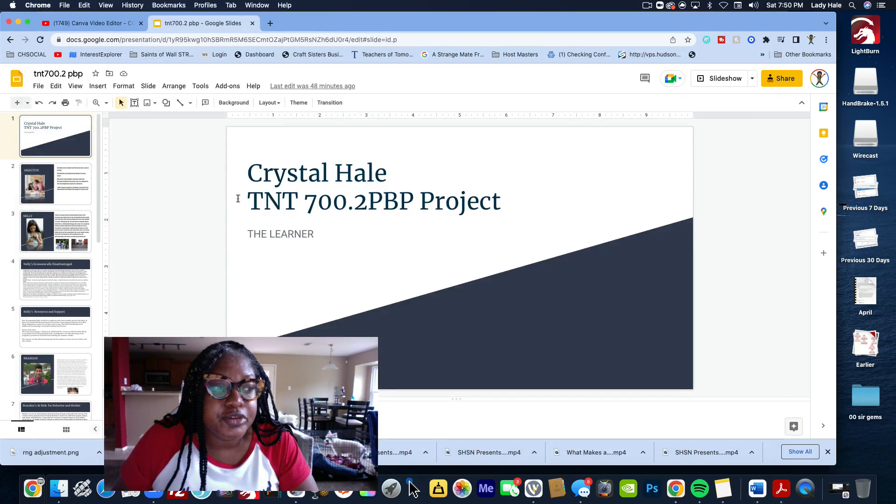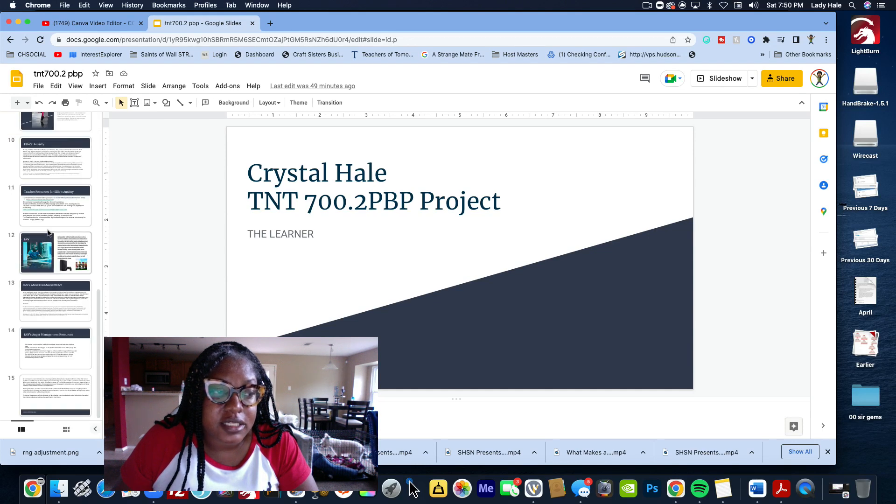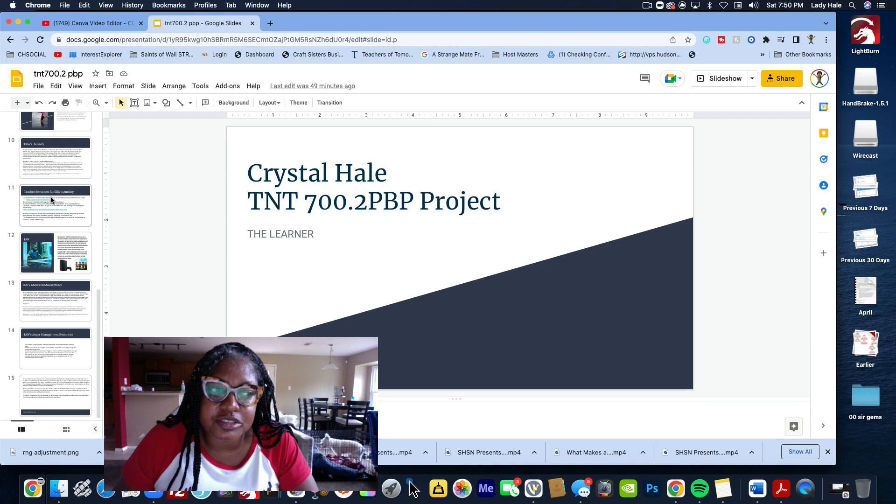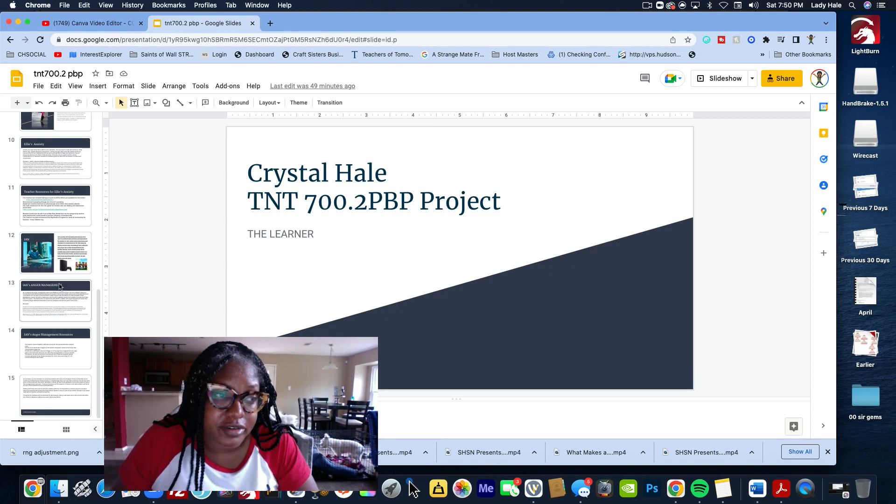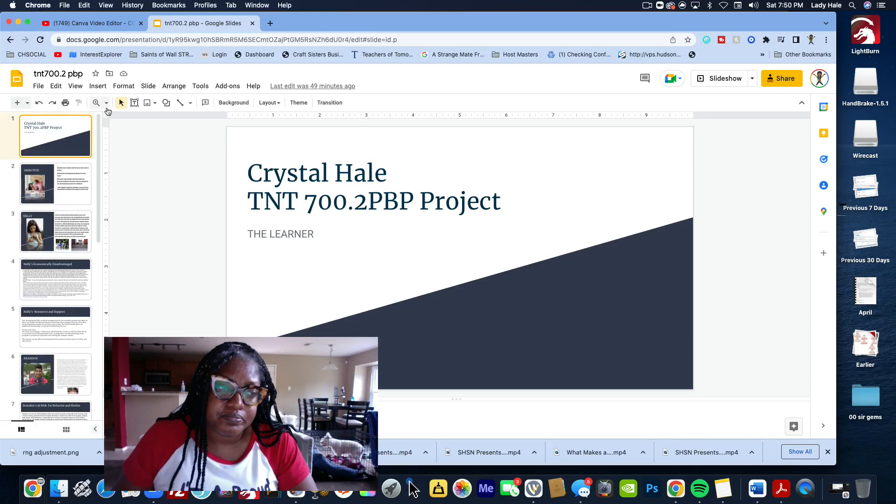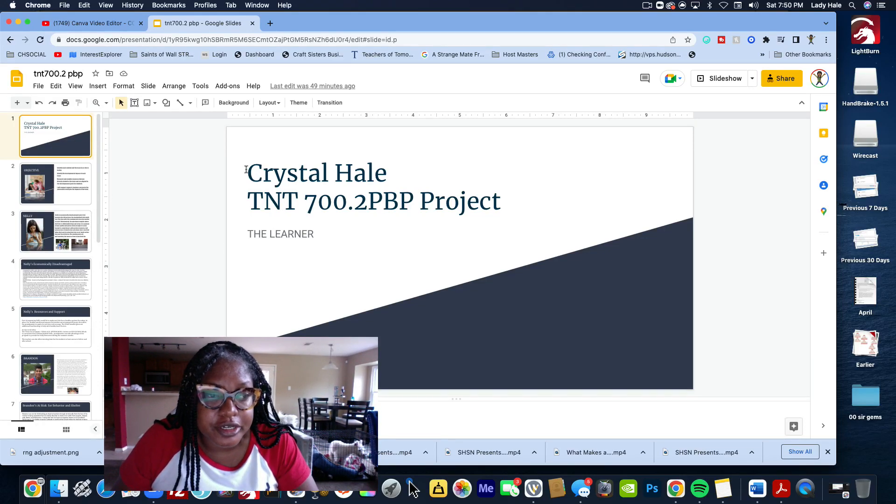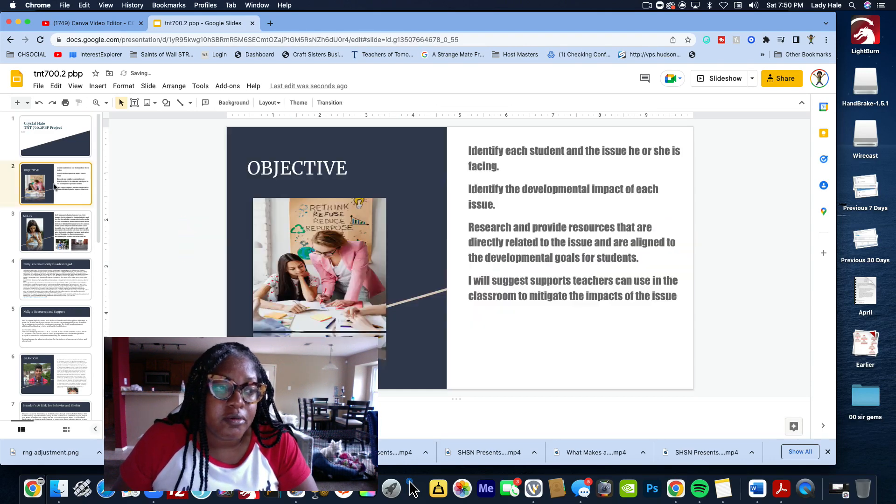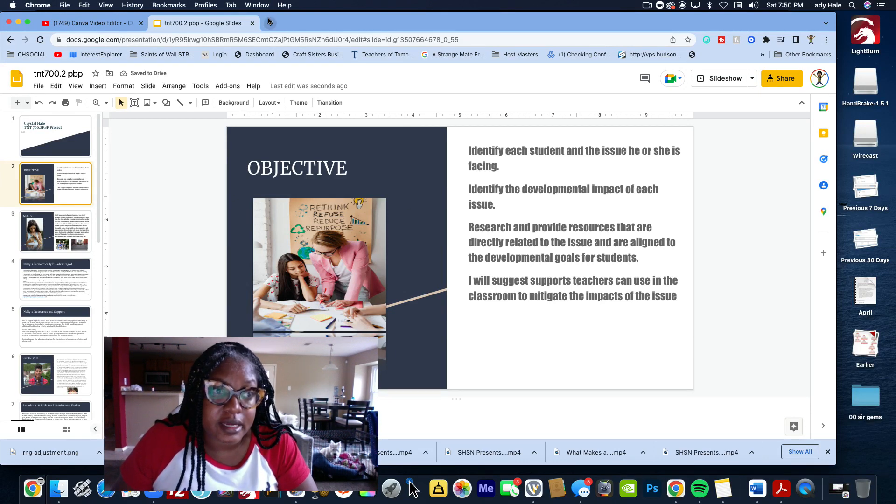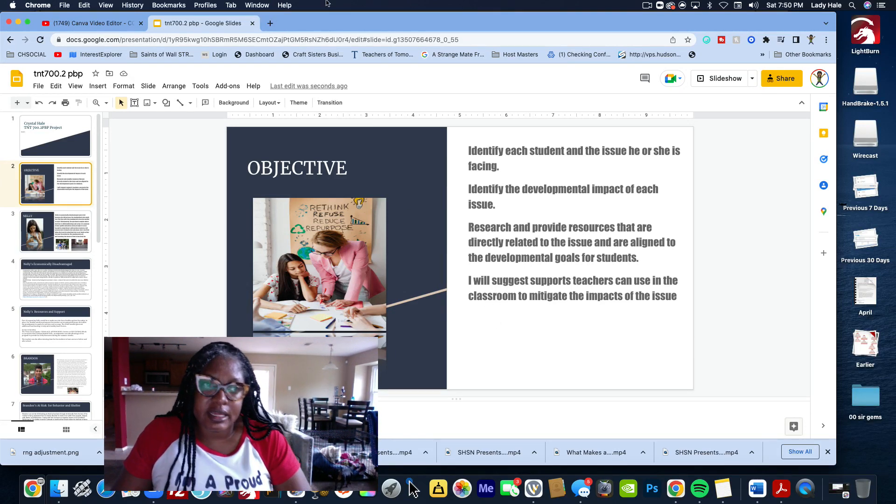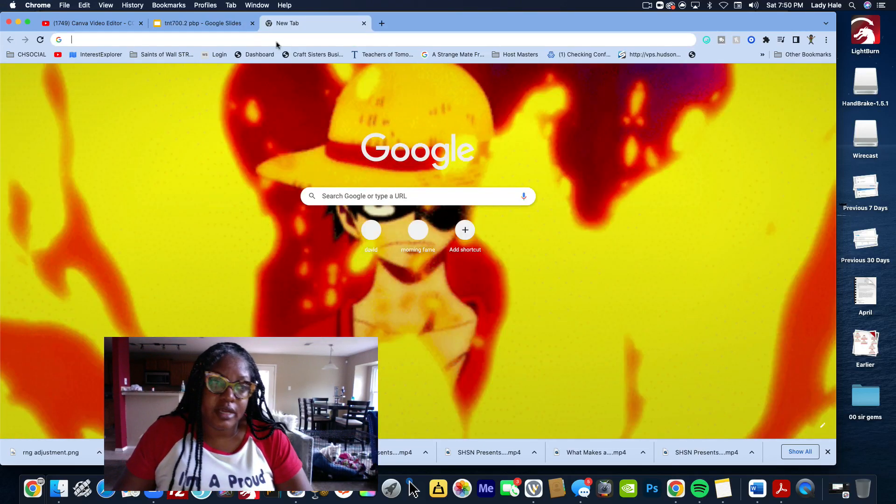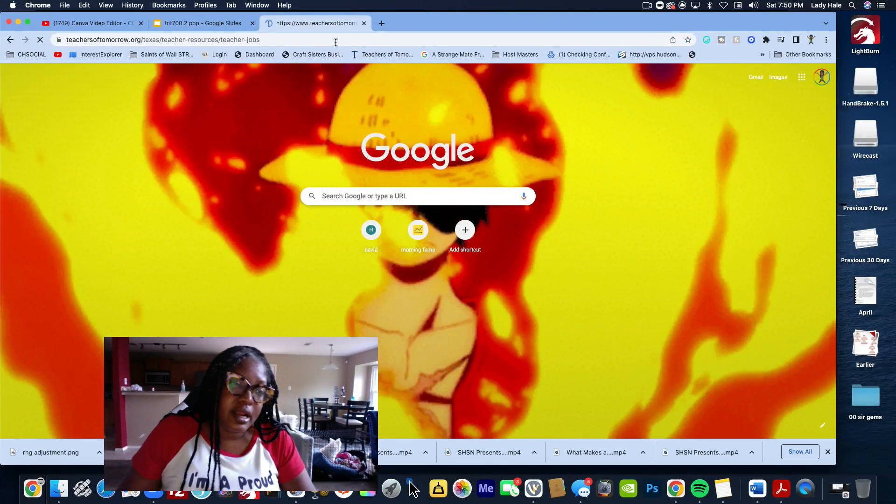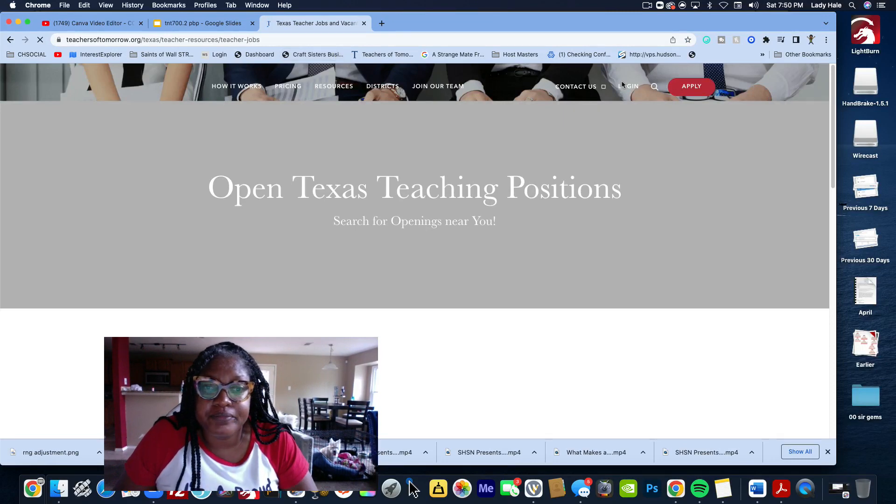When you first set up your project, you want to put your title page all together. I used a total of 15 slides. I know some of you are like, well the instructions say 12, trust me you're going to be fine. I turned this in, passed it on the first time. You're going to put your name, the name of the project. The second slide is your objectives. You might be like, Lady Hell, where do I find my objectives? They're in the instructions.